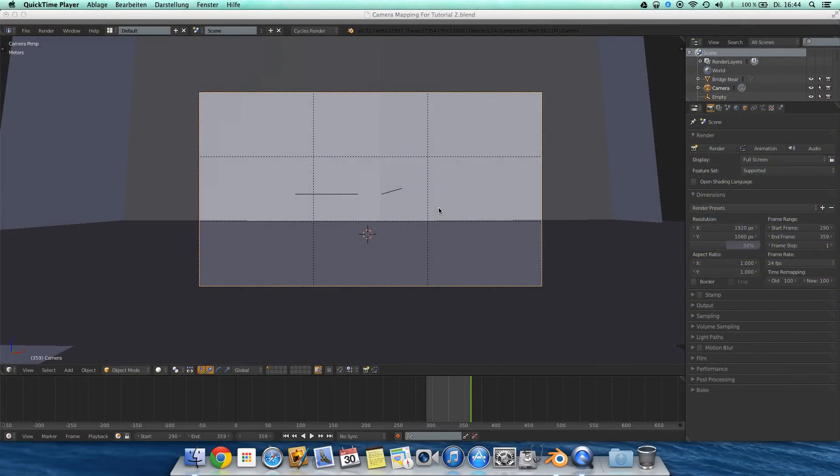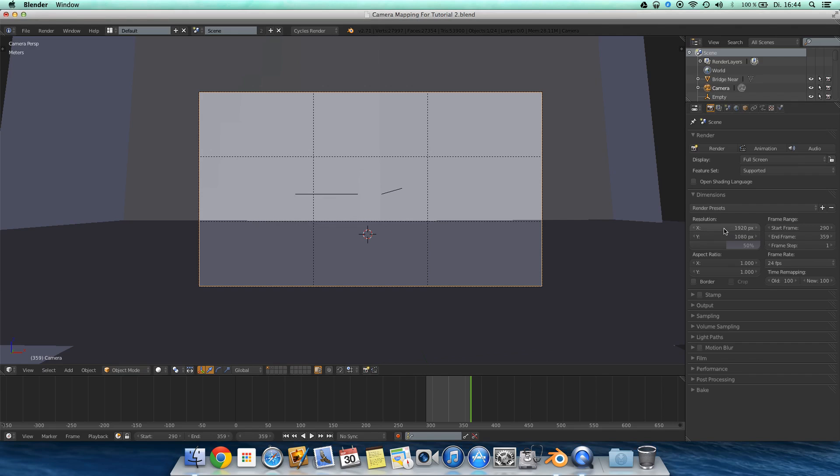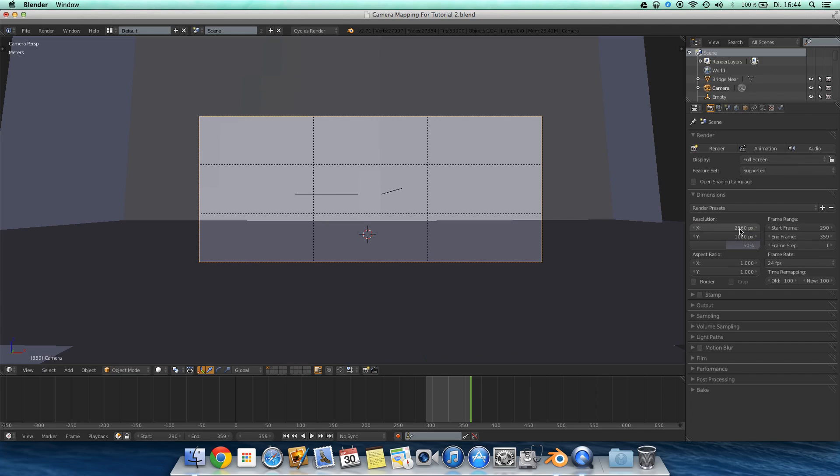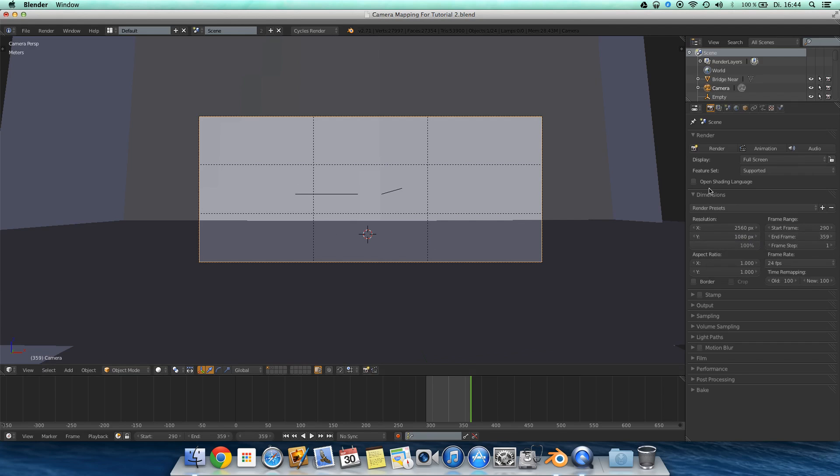So now it's time for exporting. First I set the resolution of the camera to a 21x9 format. Before it is, here it is a 16x9 format and I'm setting it to a 21x9 format. And this is just this cool format which is used in cinematic films.